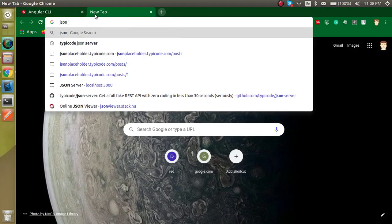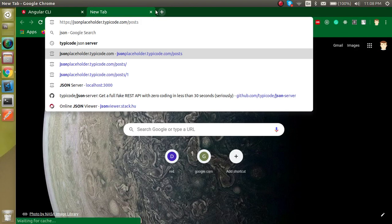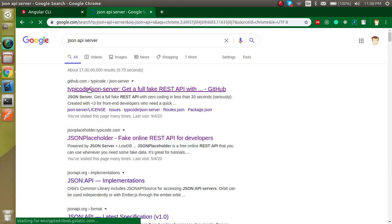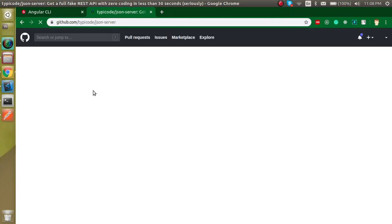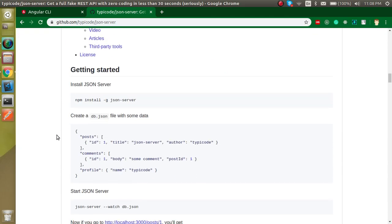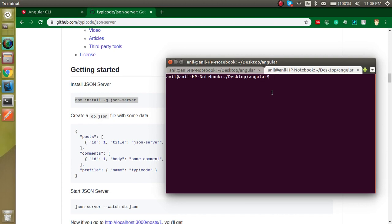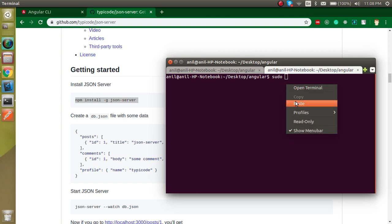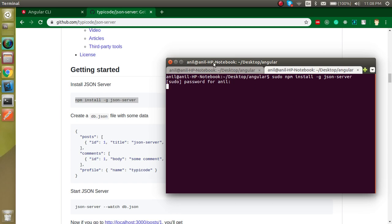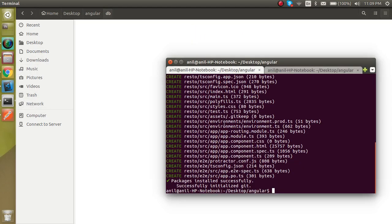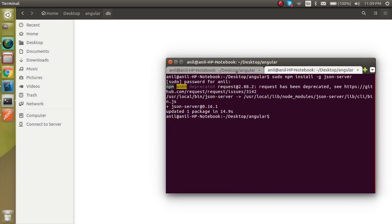Search for JSON server on Google and open the first link — it's the typicode JSON server. This is a very simple way to make APIs. First we need to install it. I'll open a new tab. If you are on Windows, you may need to open a new terminal. Run: sudo npm install -g json-server. While it installs, I'm going to create a folder here named DB.